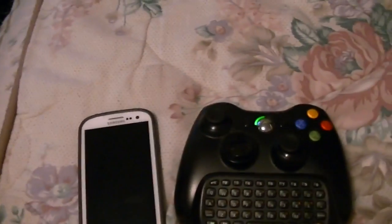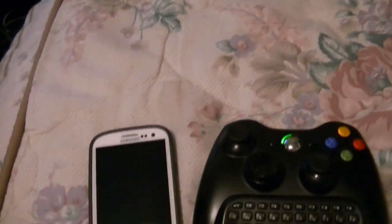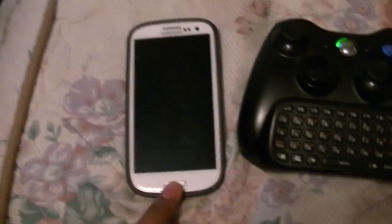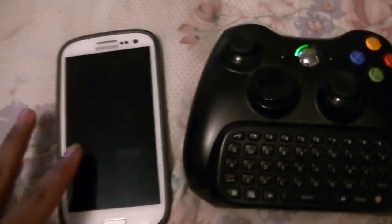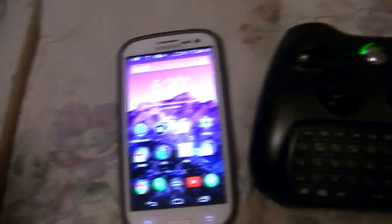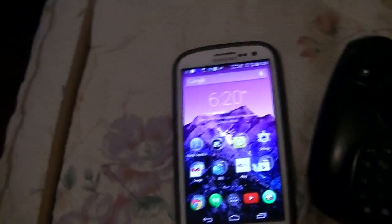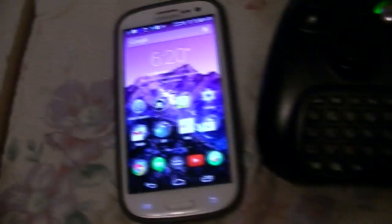Hey guys, this is youngtechboy1 here today to bring you a tutorial on the alternate of using Xbox Smart Glass to stream from your phone to your Xbox 360.